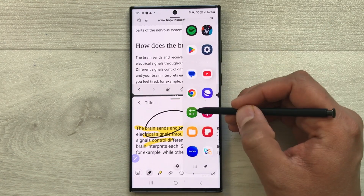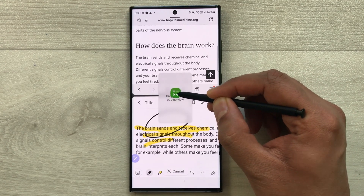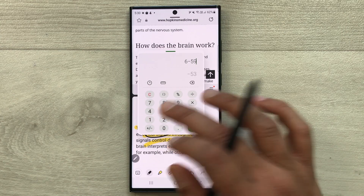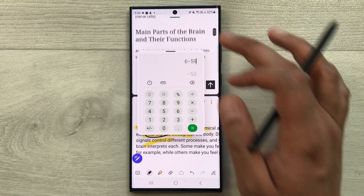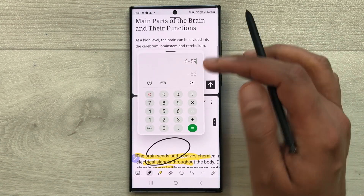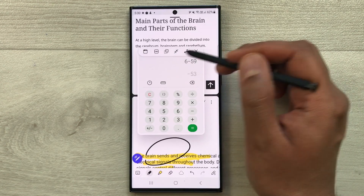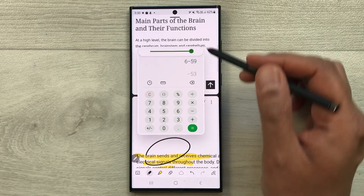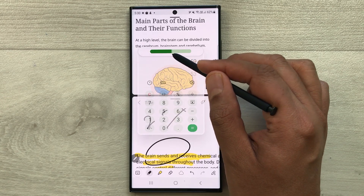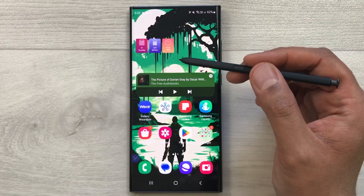You can also open apps in pop-up view. Take out the edge panel, select the calculator, and bring it into pop-up view. You can change its size and do your calculation while working on the app behind. If you want to see what is behind this pop-up, just select the line at the top and use the opacity option to reduce the opacity so you can see the app behind.